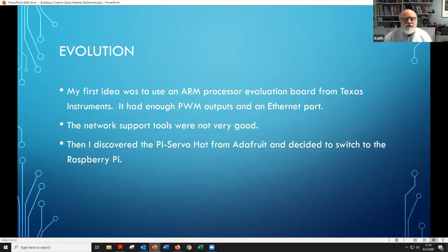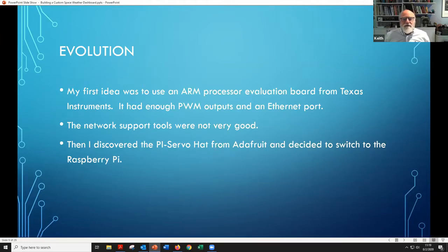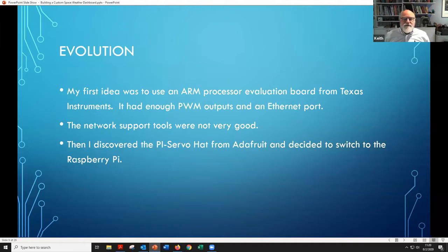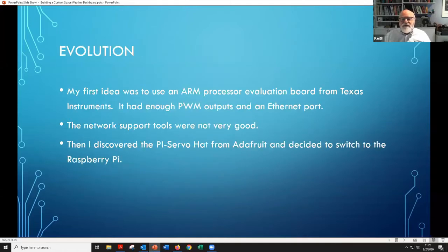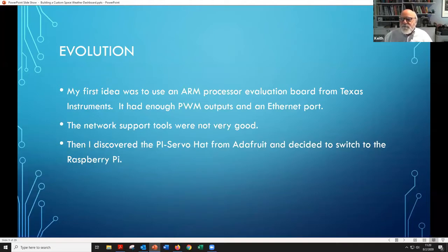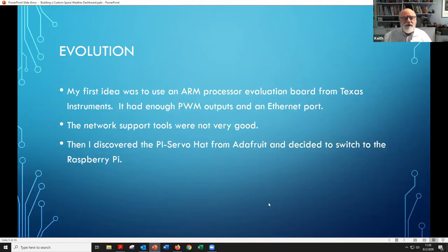Then I discovered the Pi Servo Hat from Adafruit — a small company in New York that has all kinds of great little hardware widgets at very good prices. I highly recommend you go to adafruit.com. The Pi Servo Hat is used for controlling model RC car servo motors for animations and things like that, but it turns out it's just a PWM output. It has 16 PWM outputs from this board, which plugs onto the top of a Raspberry Pi.